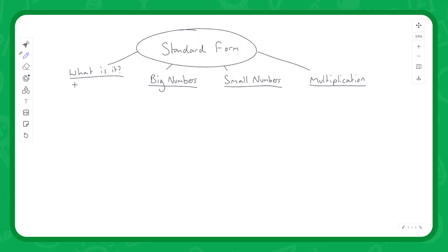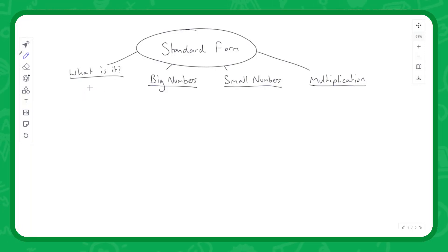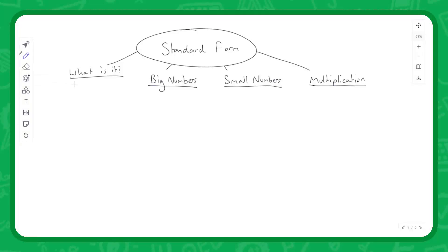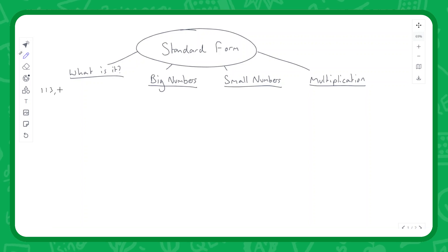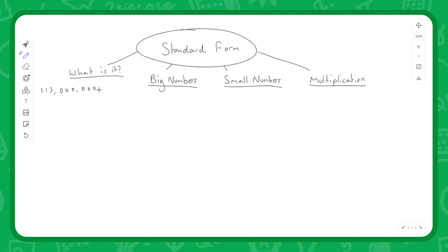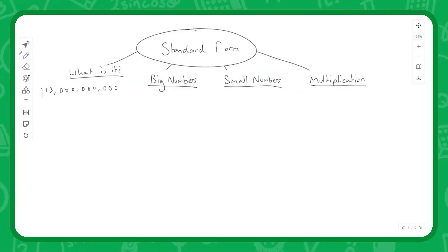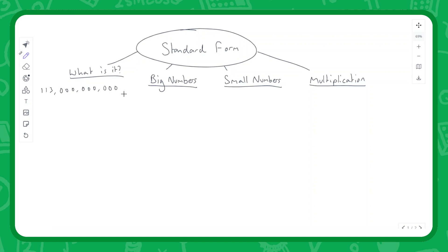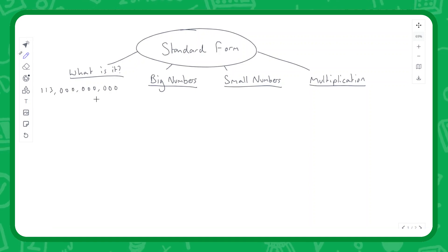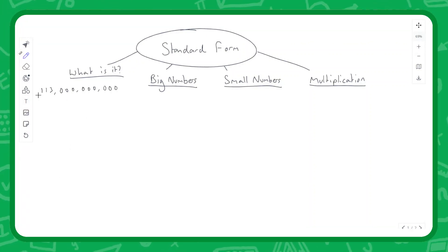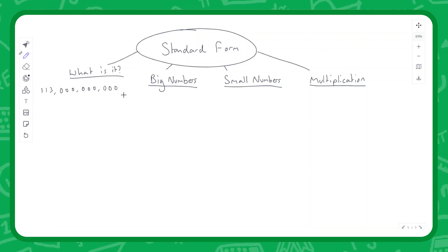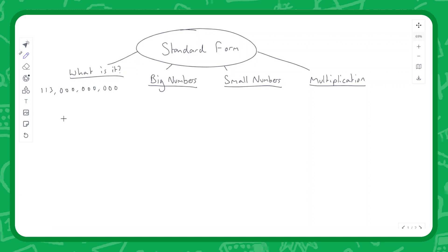Standard form is really useful if we want to write down really big or really small numbers. Imagine we're talking about the number of stars in the Milky Way - it's roughly 100 billion. Say we've measured it and it's 113 billion stars, so it's 113 with nine zeros at the end. It'd be a real hassle to write down this long string of zeros every time, especially in a scientific paper. We can condense this down and represent the value in a much shorter format using standard form.